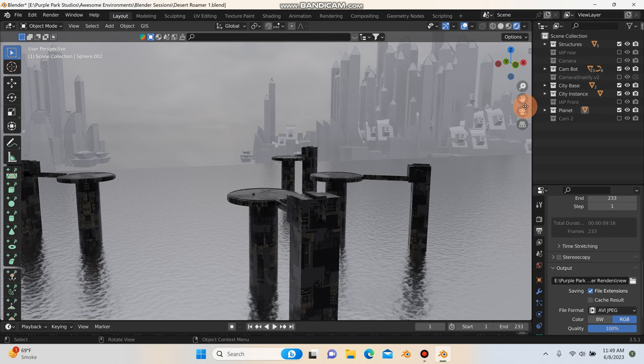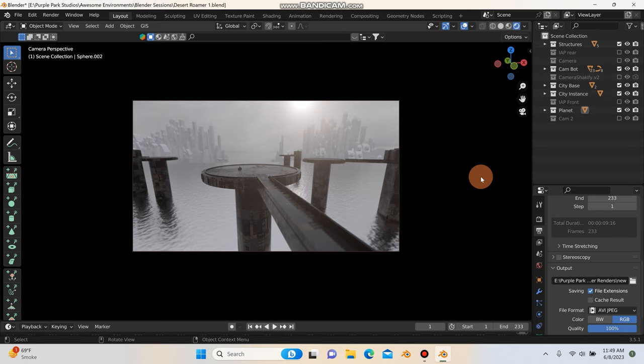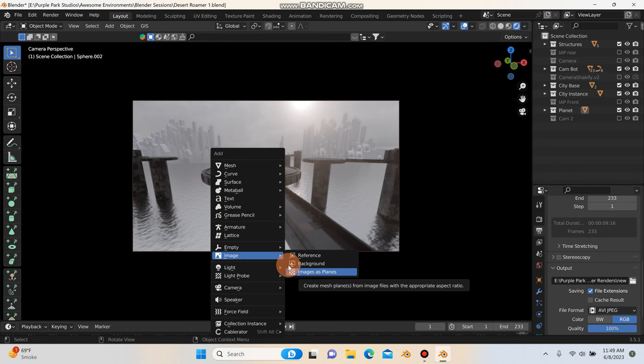So I'm going to go to my camera mode here. As you can see, this is my little 3D set that I've built. And the one thing we're missing is we're missing our video footage. So the first thing I'm going to do is I'm going to hit Shift A and I'm going to go to image and then images as planes. And if you don't have this add on enabled, you need to do it.